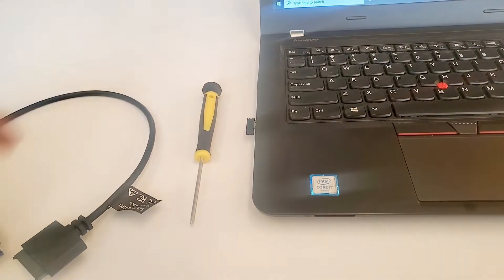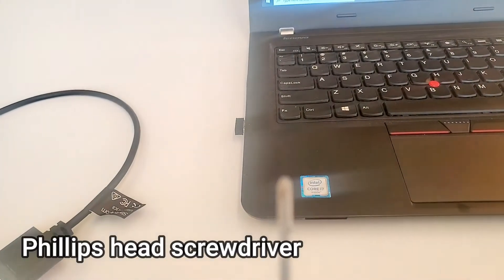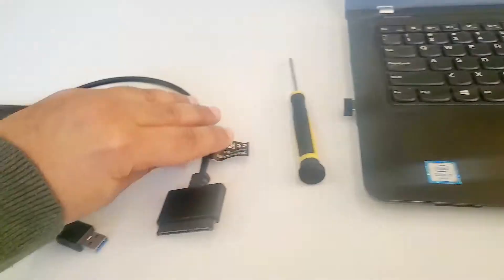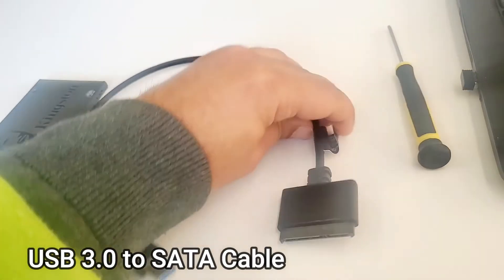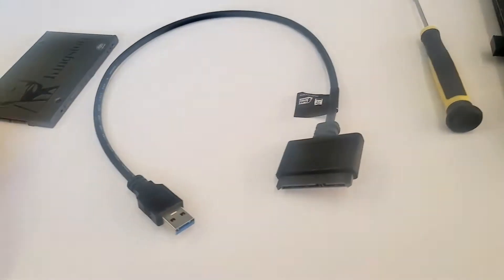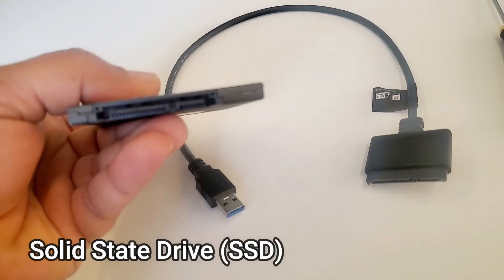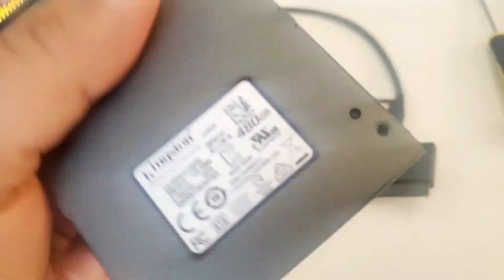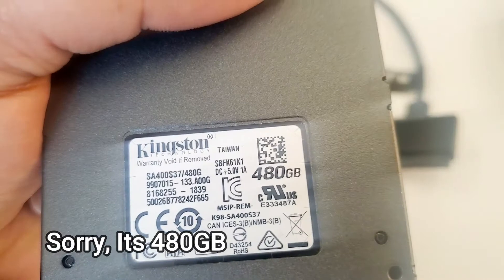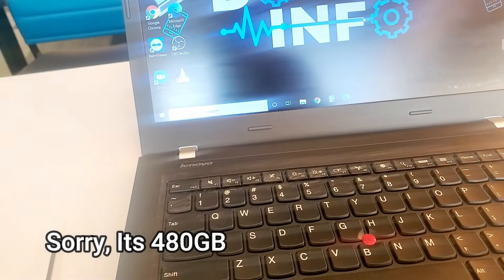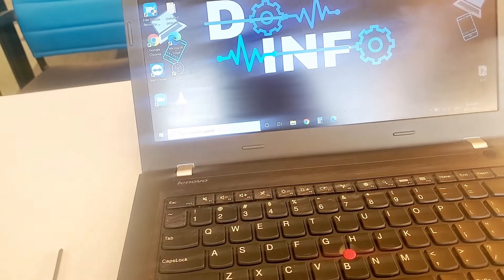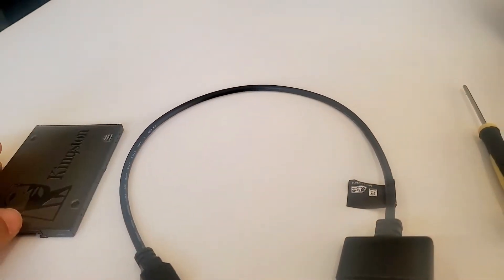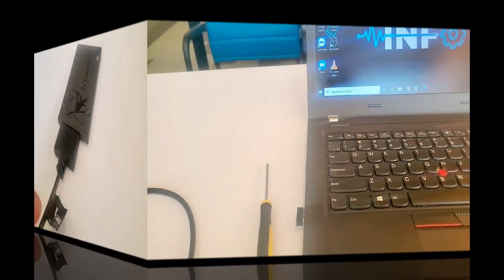The stuff you need is one screwdriver, one USB 3.0 to SATA cable, and obviously one SSD. I have a Kingston 480 gigabyte, and the current drive in my computer is 240 gigabyte. We will replace that with the 480 gigabyte. Let's start the process.